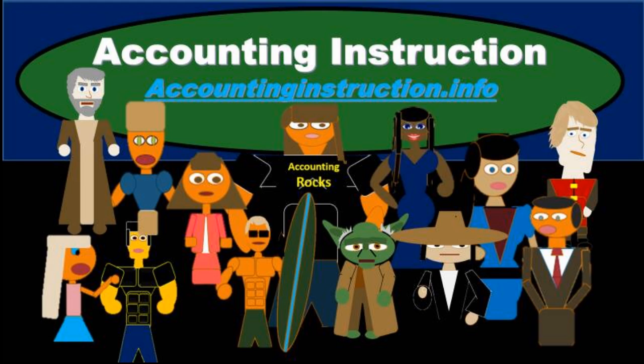For more accounting information and accounting courses, visit our website at accountinginstruction.info.